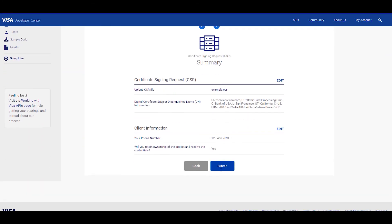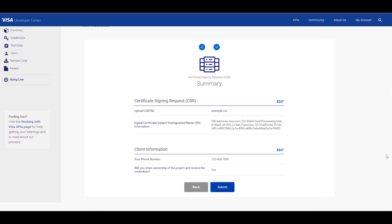Great, you're almost ready to submit your CSR file. But first, we strongly advise you to review all the information to make sure it's right. Once you submit the file, you can't revert and Visa Developer will reject the file if there's an error. So be sure to go over the information one last time. If everything checks out, go ahead and click submit.